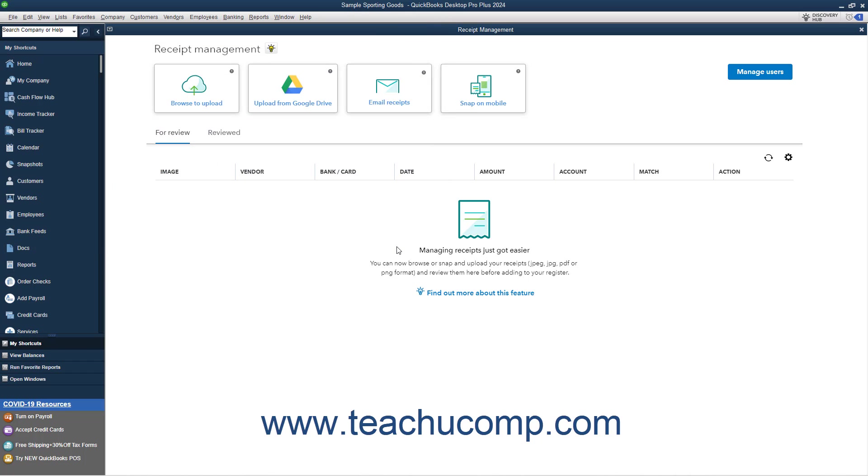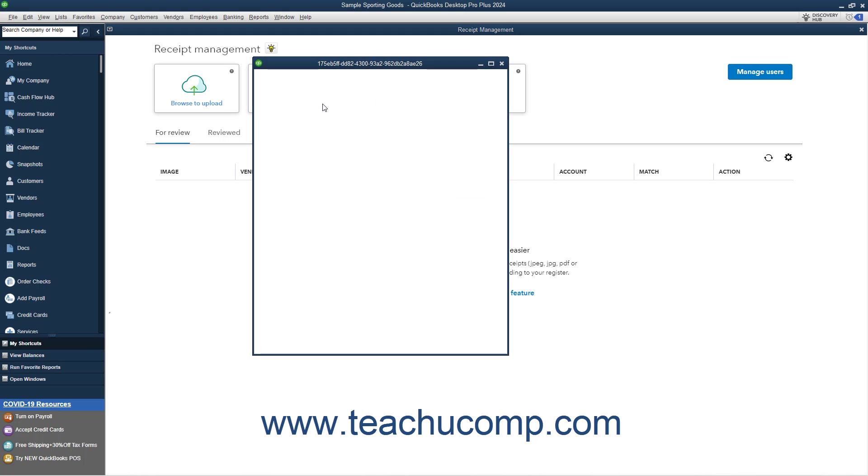Alternatively, you can also connect Intuit to a Google Drive account to access uploaded receipts from Google Drive if desired. To connect Google Drive and Intuit, click the Upload from Google Drive button, and then follow the sign-in instructions in the pop-up window that appears.